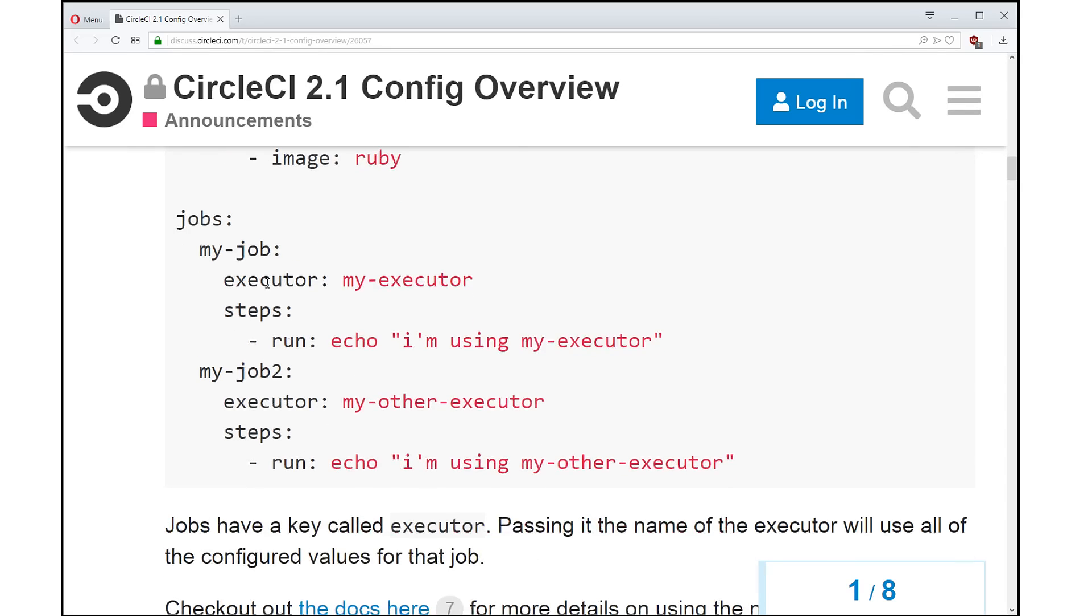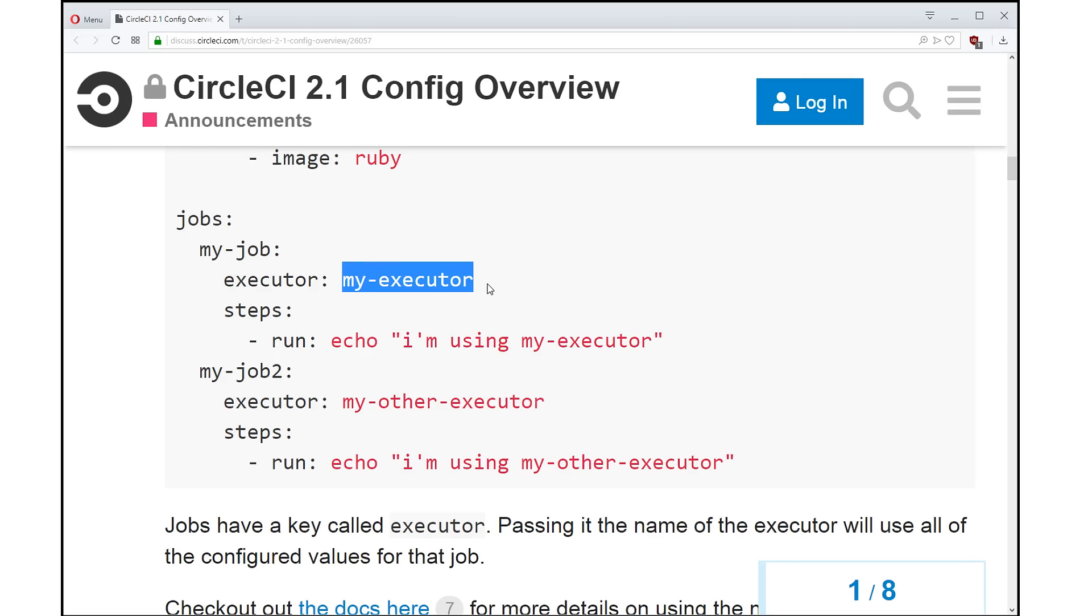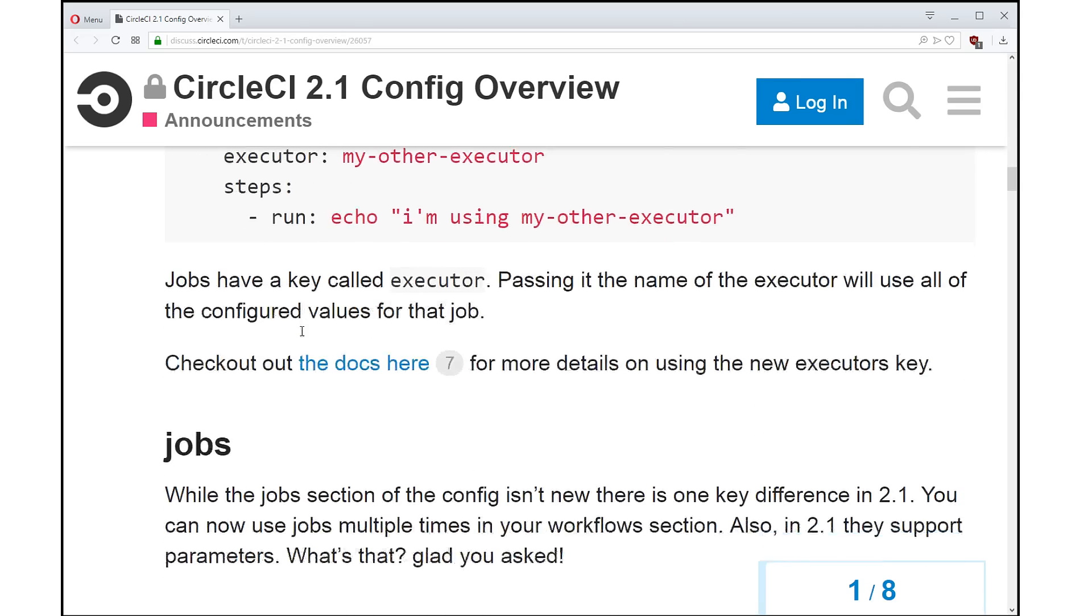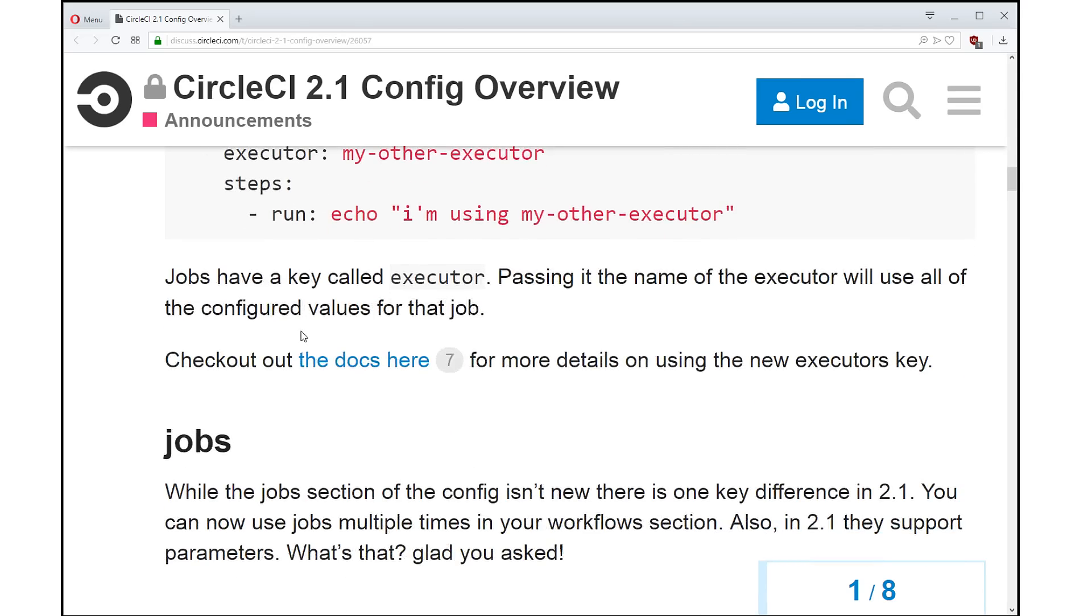And you can see that this cleans up your job section so much. If you have an executor here and you have the executor name, that's all. And then you can quickly see which jobs are running in which environment, and then you have the steps that are happening in those jobs. So commands are here, executors are here, you're getting lots of reuse out of your configuration. That's really great, and it's going to clean up your config so that you get a much better overview of what is happening in your processes.